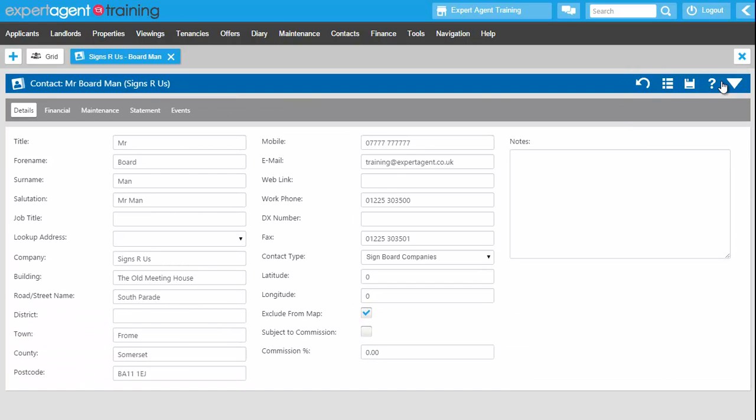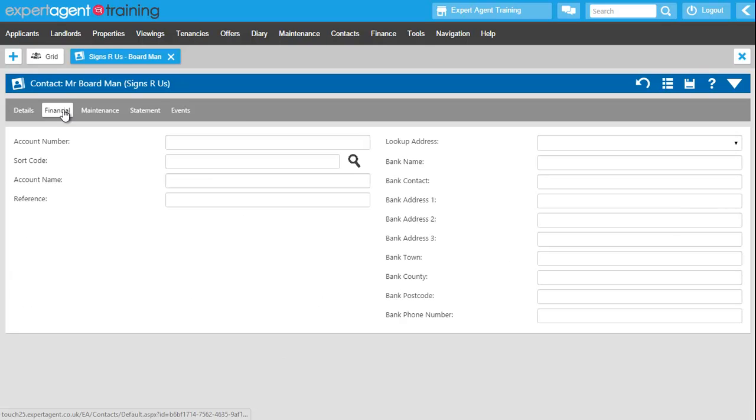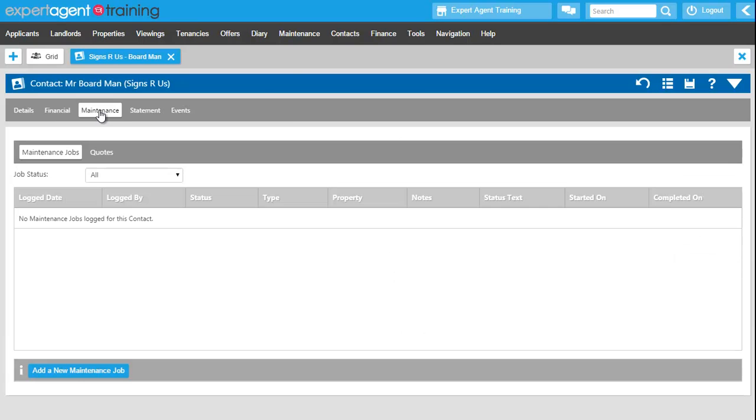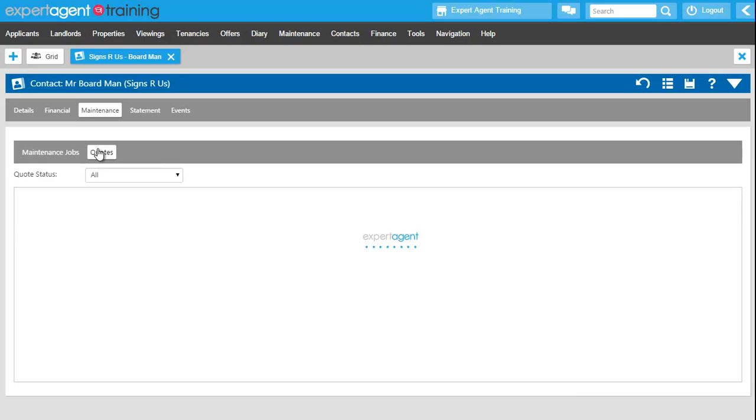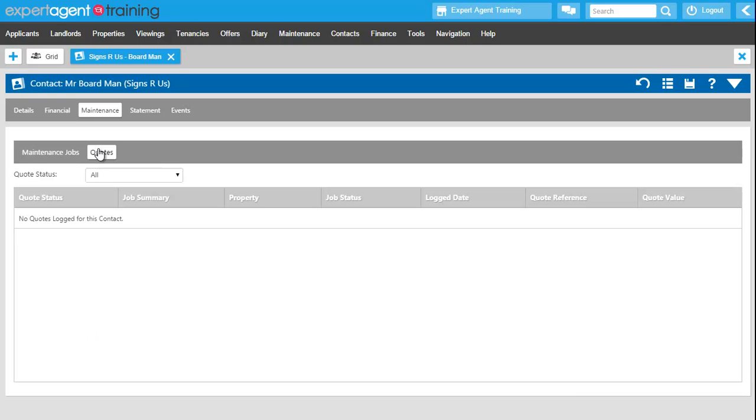It's quite a simple form. We've got the details tab which has got all of the contact details for this contact, and the financial form which will add in your financial details for this particular contact. Next you've got a maintenance form. This will be any maintenance jobs that you have logged in the system that this contact is a part of, and any quotes that you've received from them will be sitting here as well.